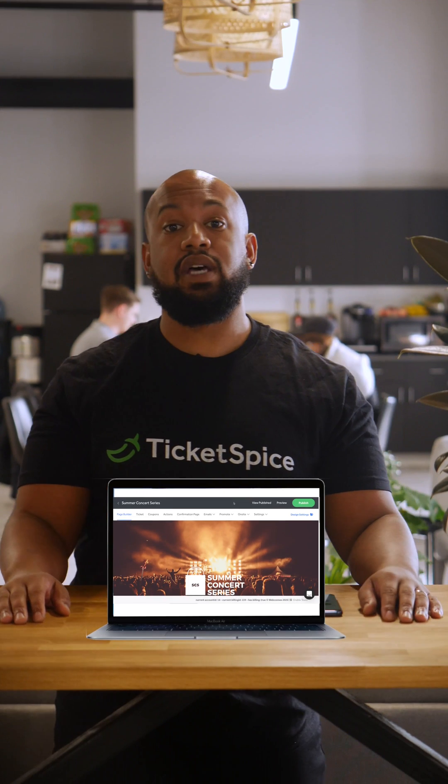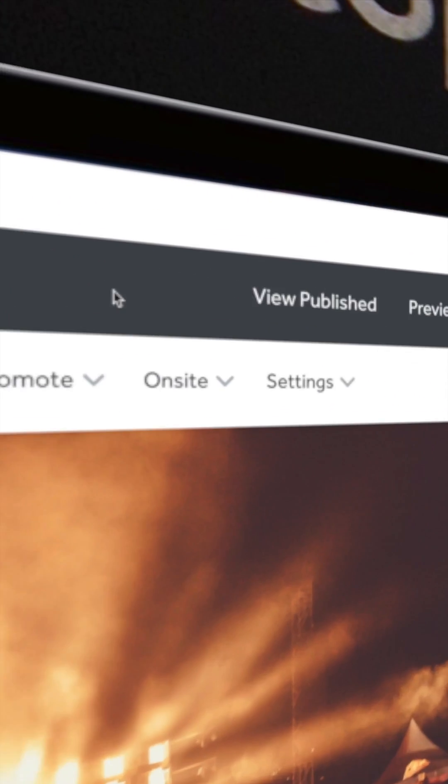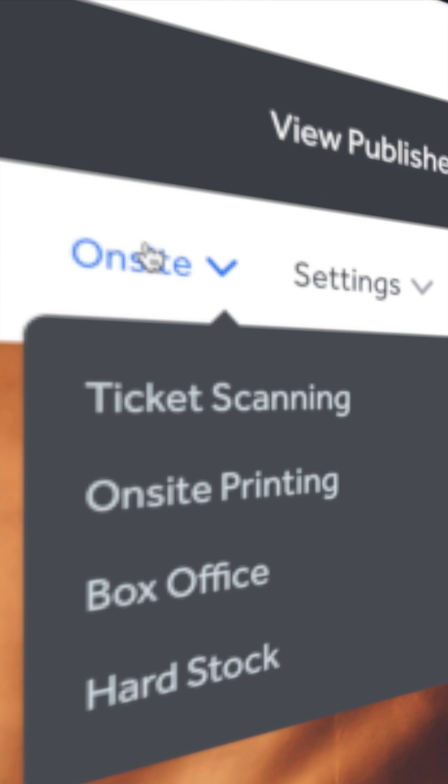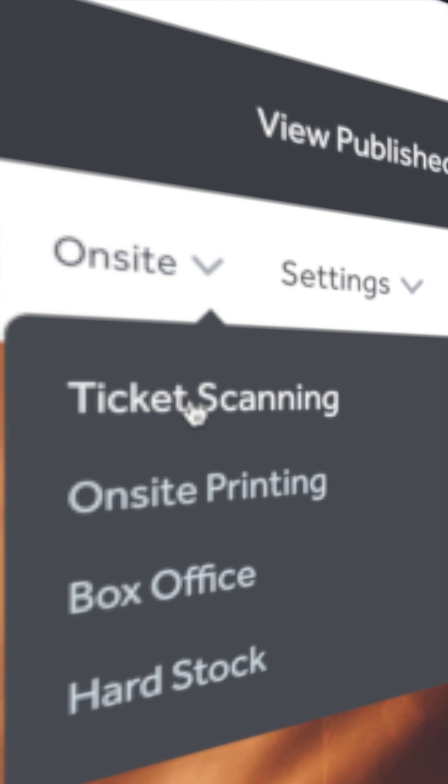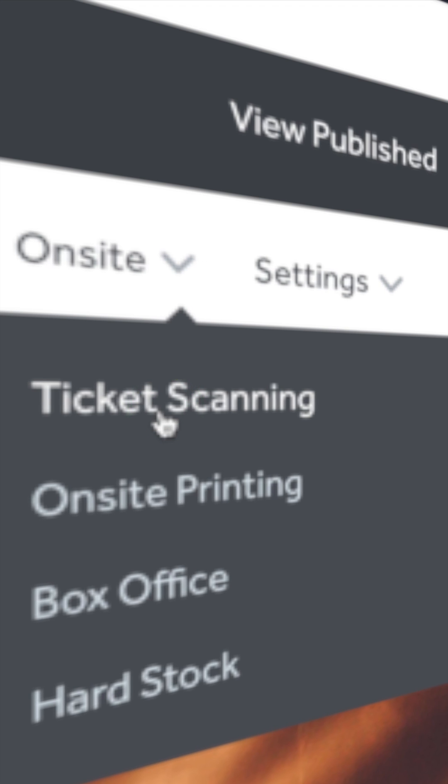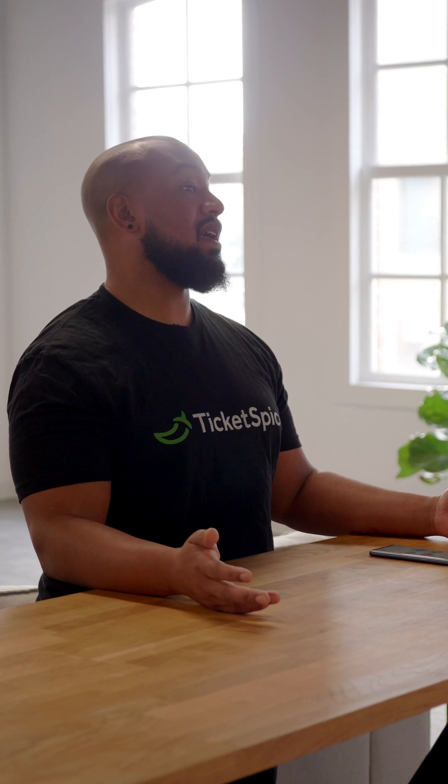On a desktop computer, navigate to your TicketSpice page and find the on-site tab, and click on Ticket Scanning. If an AppKey hasn't been created yet, click here to create one.